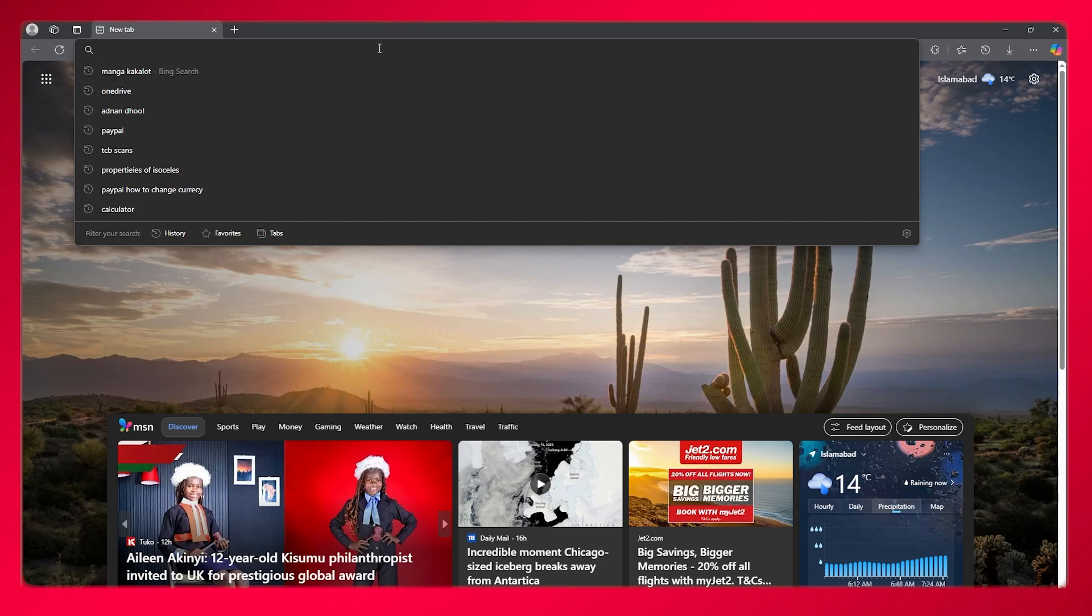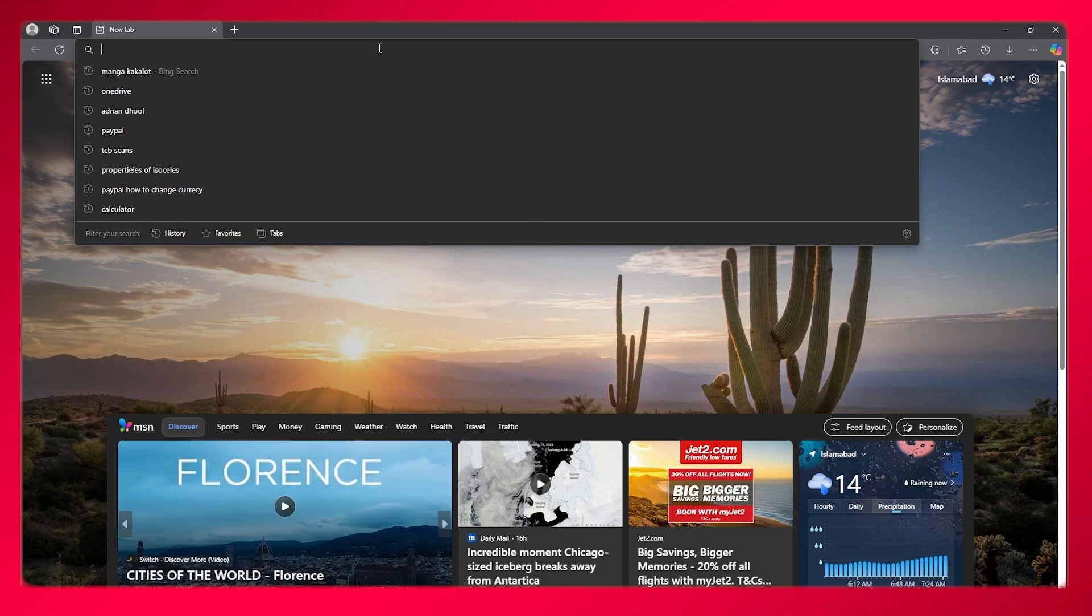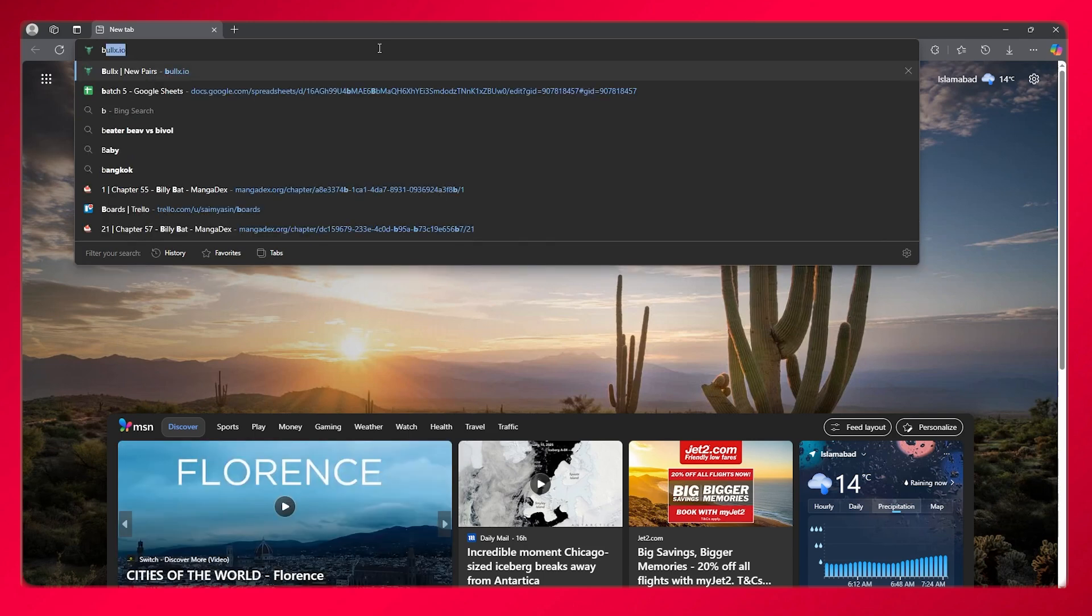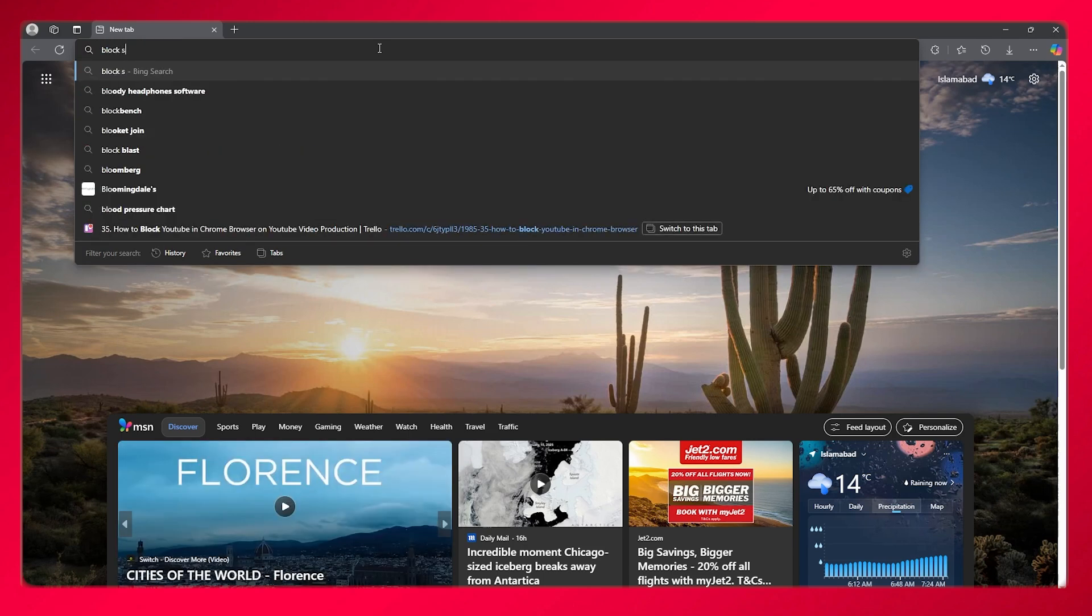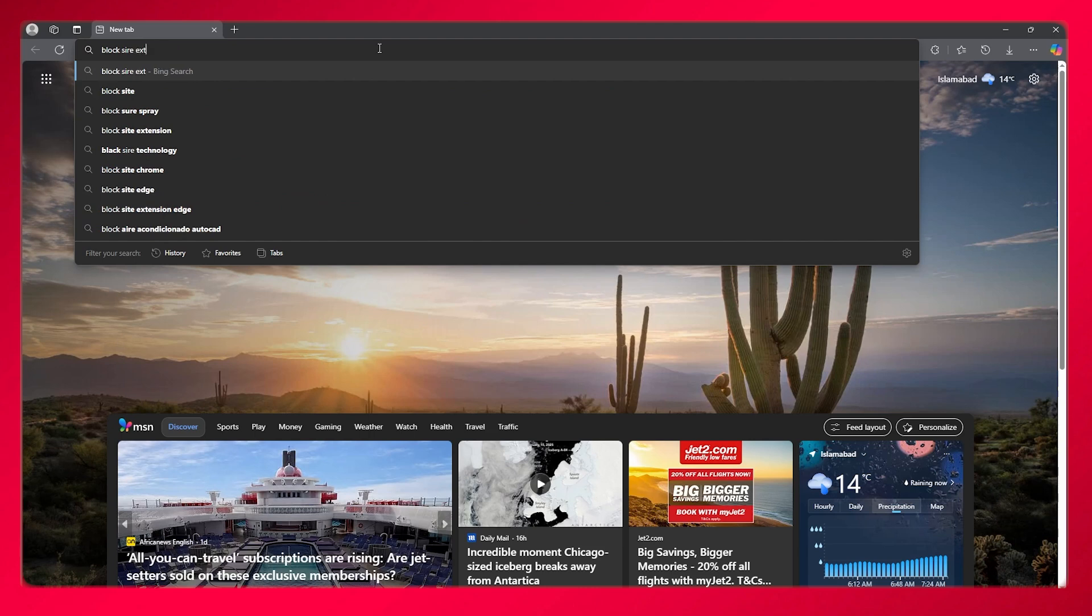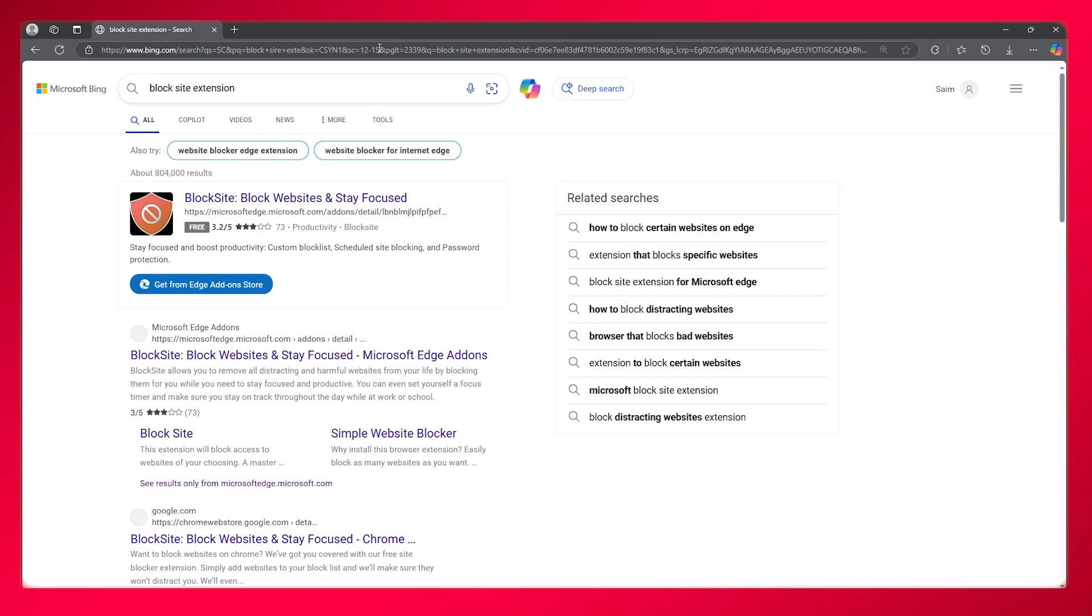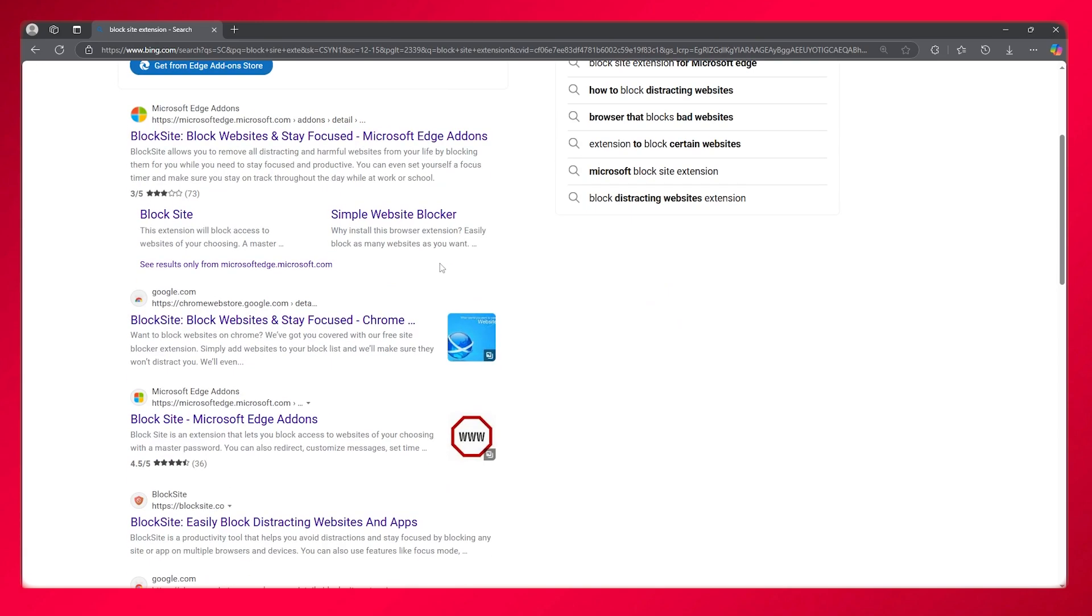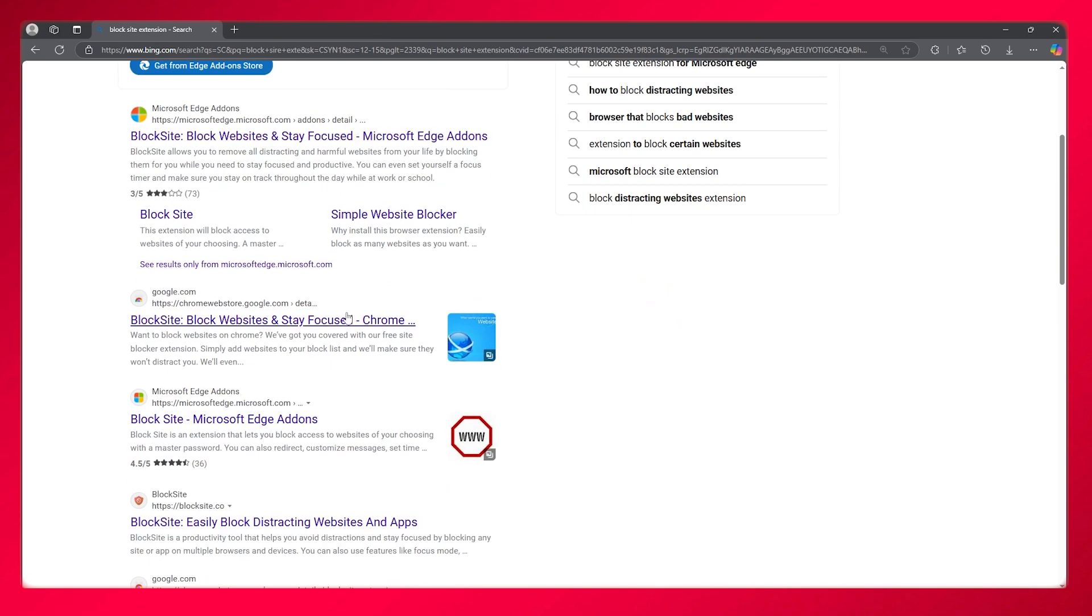Once we're here, you're going to go ahead and search for block site extension. That is what we're going to be searching for. Once we're here, as you can see, you get all of these different add-ons.